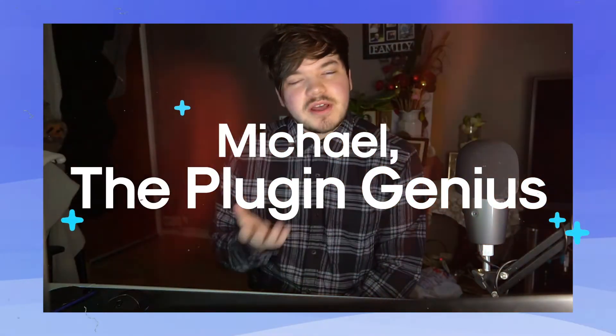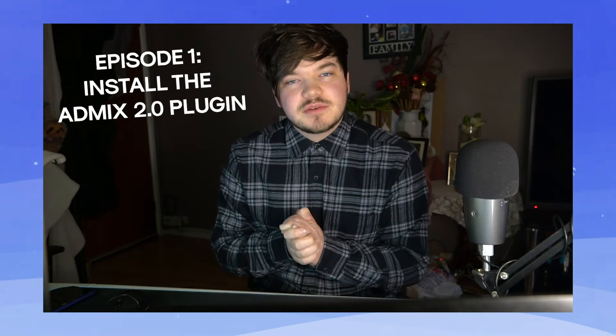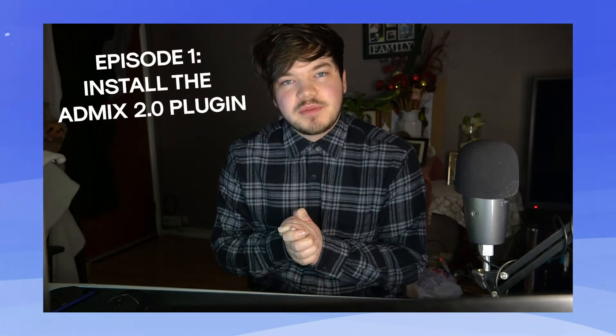Hello guys, I'm Michael, the Plugin Genius from AdMix, and today I'm going to be showing you guys how to install the AdMix 2.0 plugin.